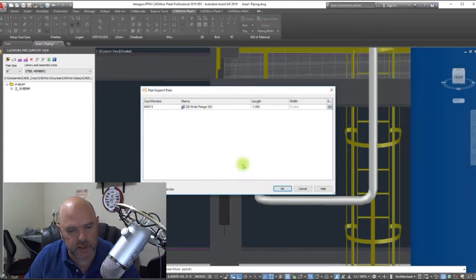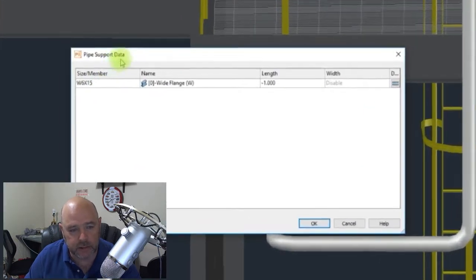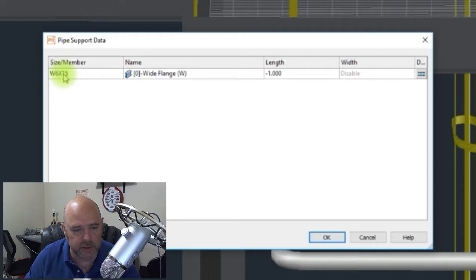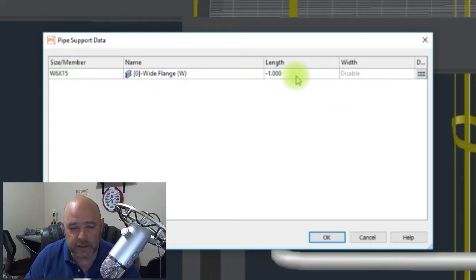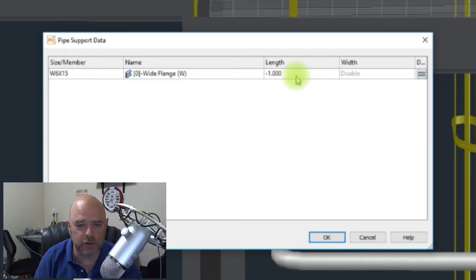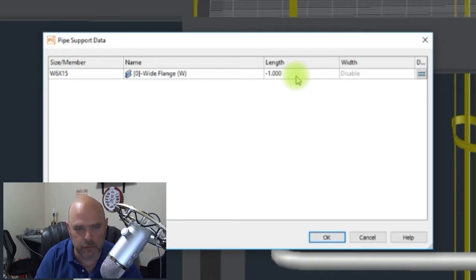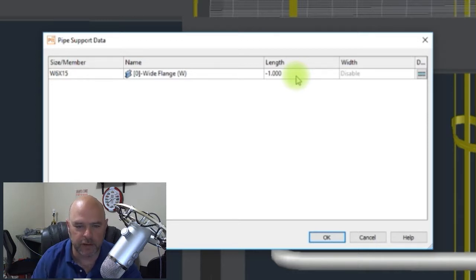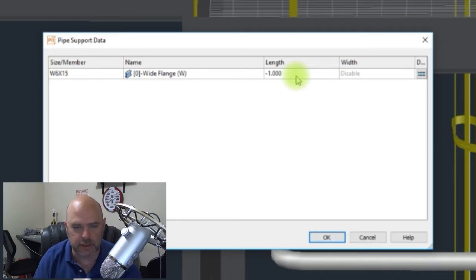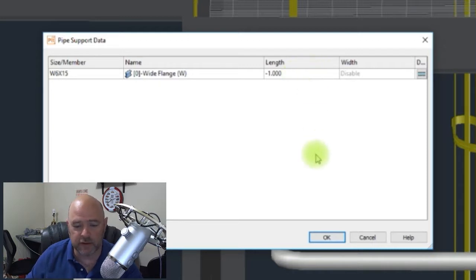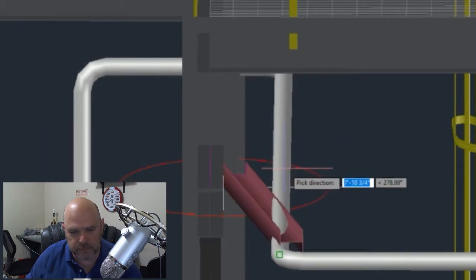When I do that, it comes up with this dialog box. You can see that we're putting in a six by fifteen and the length is negative one. The reason it's negative one is so that when you place it in the model, you can drag it out as far as you need to. If you know how far you need to go, you can always just hard code it in, say two foot or three foot. We're going to leave it as negative one and we're going to hit okay.